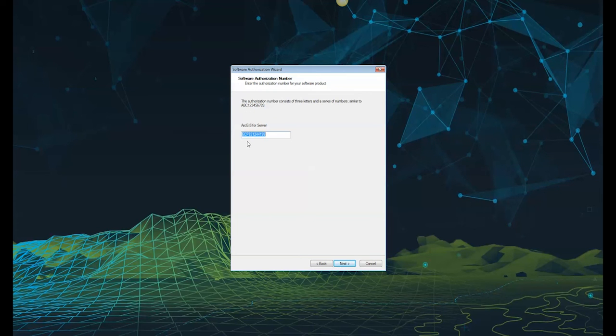The authorization number that was assigned to your provisioning file via your My Esri site will be available. Confirm this number and click next.